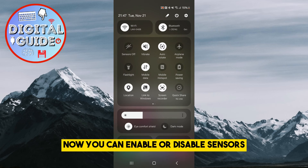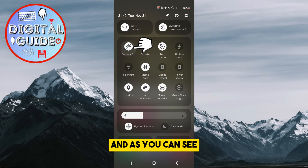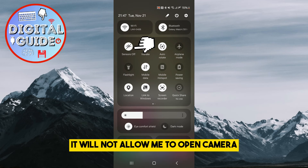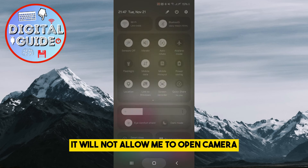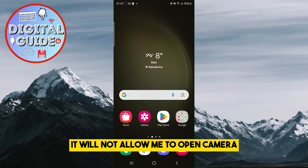Now you can enable or disable sensors, and as you can see, it will not allow me to open the camera.